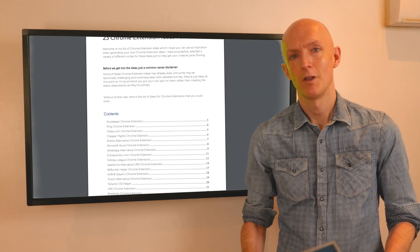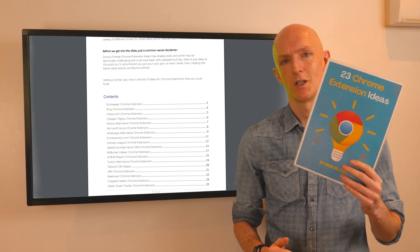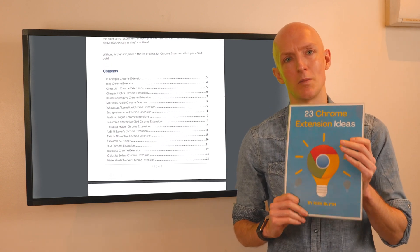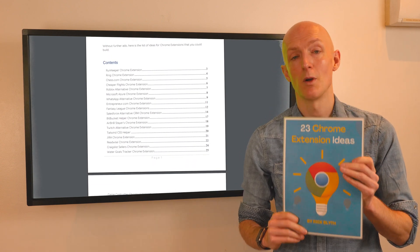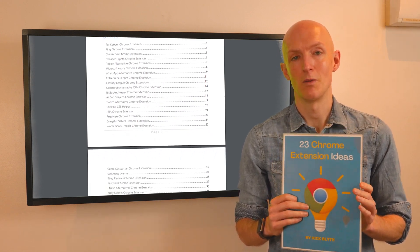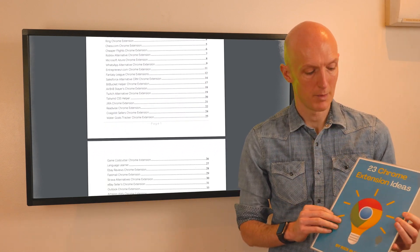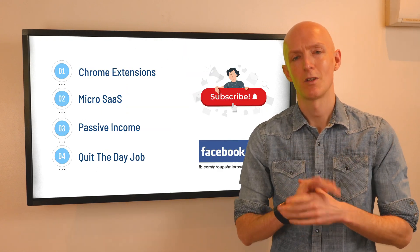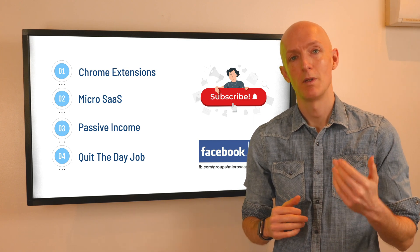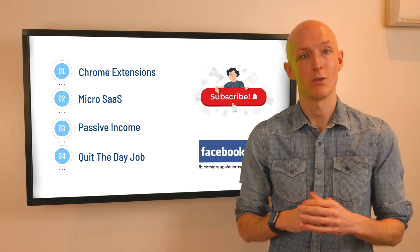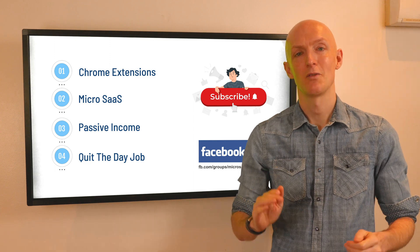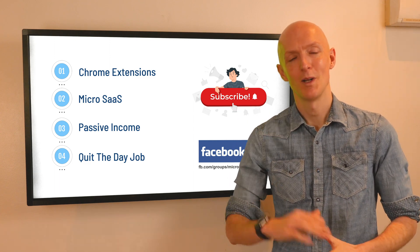Don't forget all of these ideas come from my free Chrome extension ideas PDF, which contains 20 free Chrome extension ideas to inspire you to build your own Chrome extension. The link is in the description below if you want to grab a copy. Please consider dropping a like on this video and subscribing if my content is resonating with you so you don't miss out on my future content. And that's it for this video — I'll see you around!